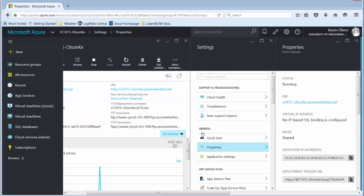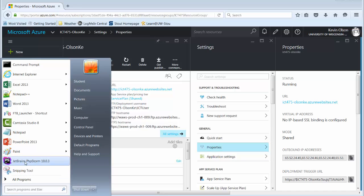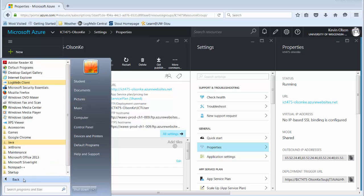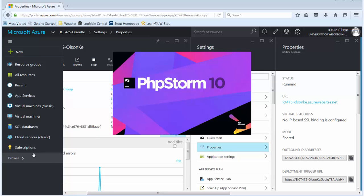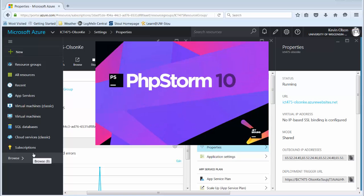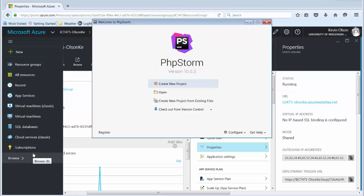Now, I'm going to go ahead and startup PHPStorm. It's found either on your recently used programs list or underneath All Programs, JetBrains, PHPStorm. It goes through the process of loading. It does seem to take a while to load. We have our educational license, so we have the full subscription for a year. Here, the welcome screen to PHPStorm.